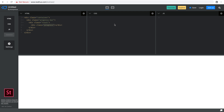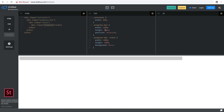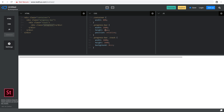Let's start styling. I'm going to give the container a width of 80%. Then the progress bar will have a width of 100% and a height of 30 pixels. I'll set the position to be relative. Then I'll style the track div with a width of 100% and height of 100%, and give it a background of maybe #CCC. Maybe 30 pixels is a little too high — I can change it to 10 or 20 pixels depending on how big you want the progress bar.